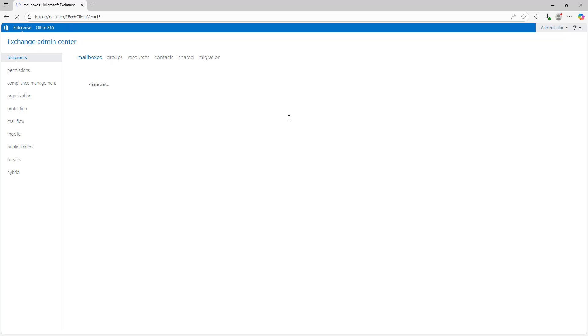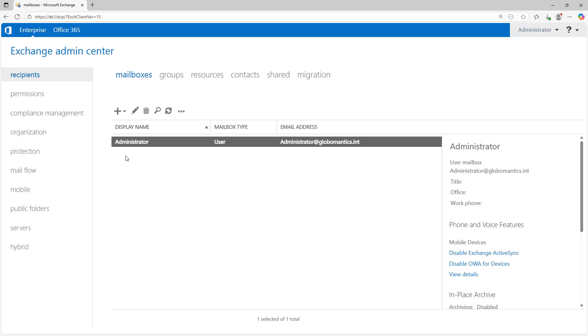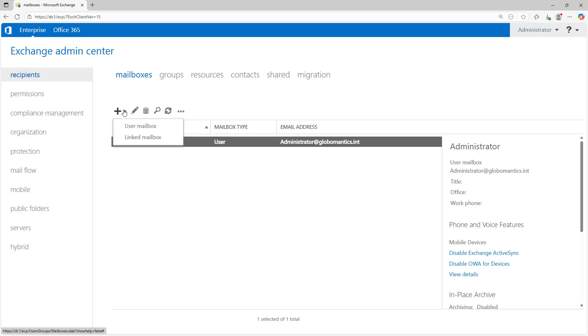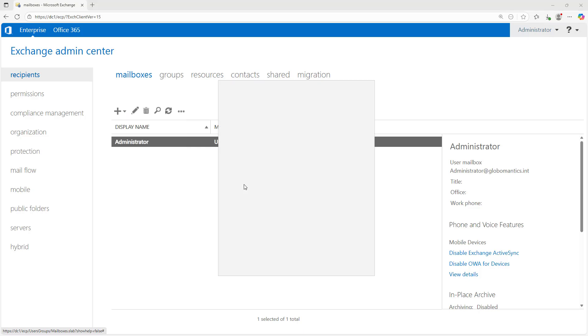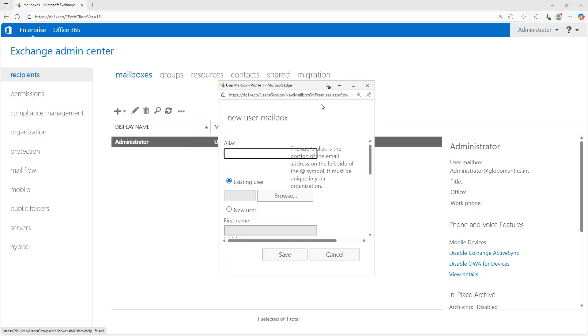So here we are in the Exchange Admin Center. It looks very much like the Exchange 2019 as well as 2016, so it doesn't really work that much differently. By default, you can see it created an administrator account, which is needed, of course, to be able to manage the Exchange Admin Center.